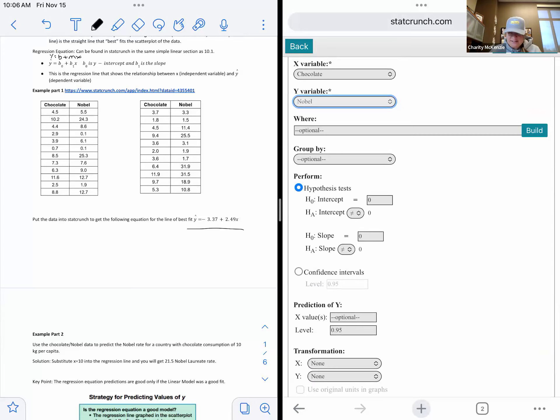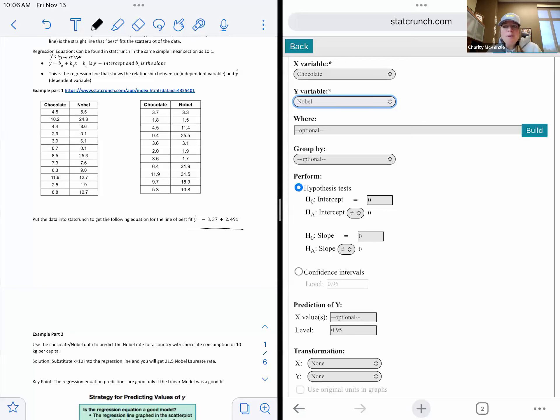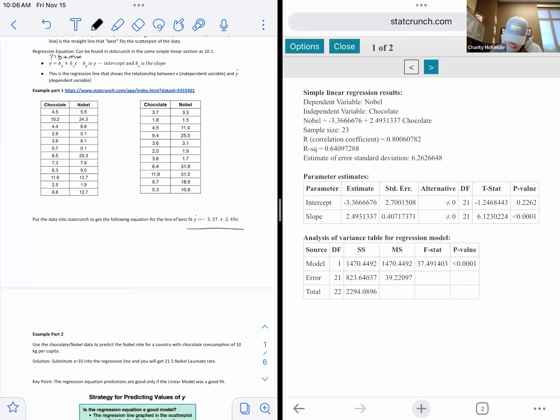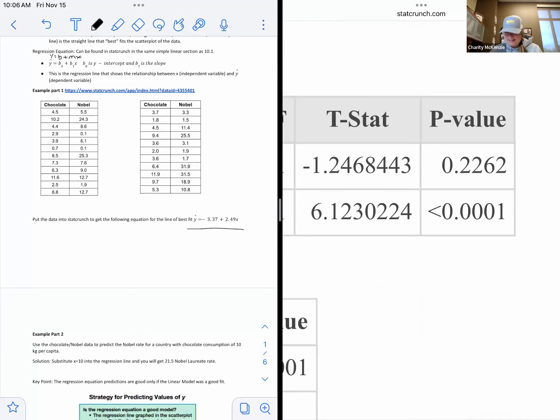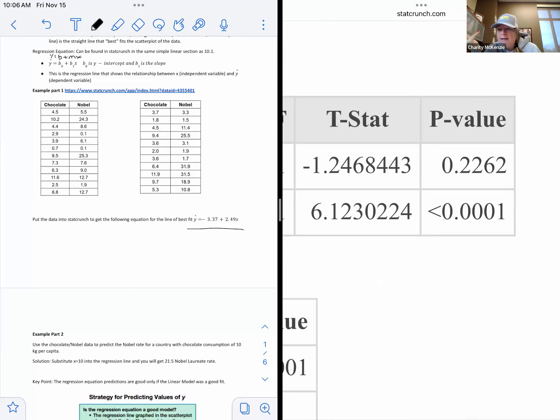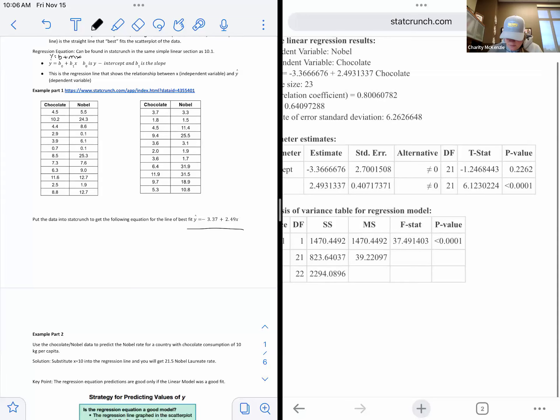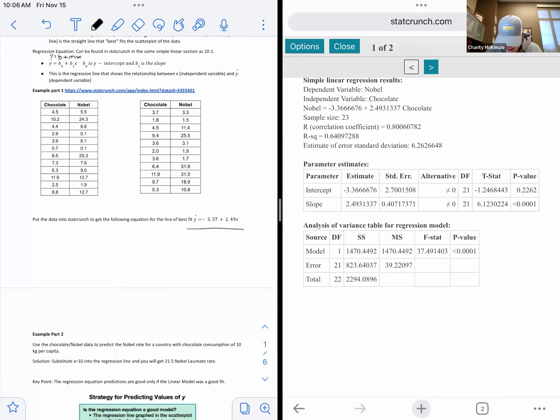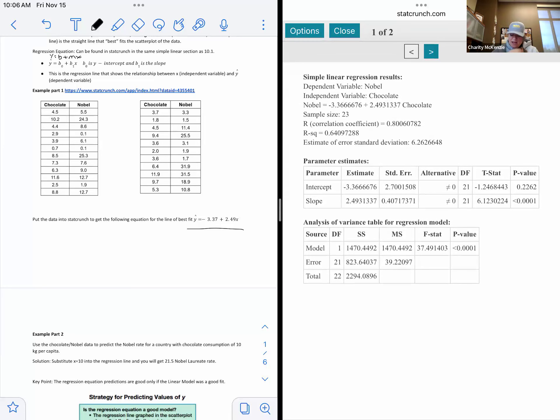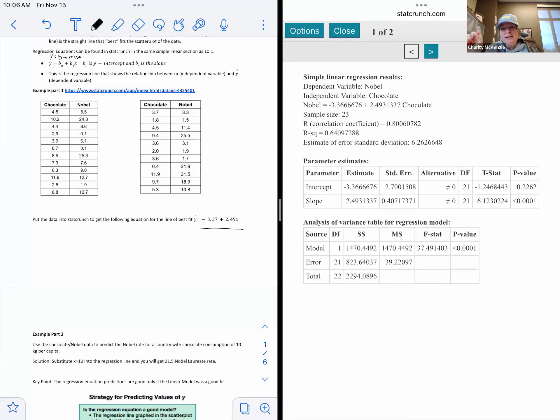So I'm going to go to stat and then look down towards the middle is regression. It pops open. And then we want simple linear because there are a lot of other regression lines. If it doesn't form a line, maybe it's a quadratic, where it goes up and then back down or vice versa, something different shape, but we're going to focus on linear. So we do simple linear. Our X values were chocolate. Our Y values were the noble data. And then we're going to keep everything the same for now.